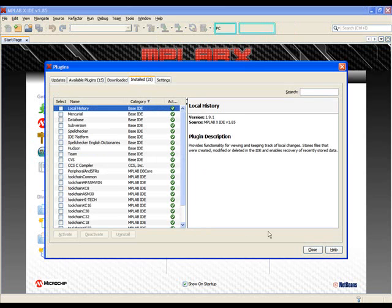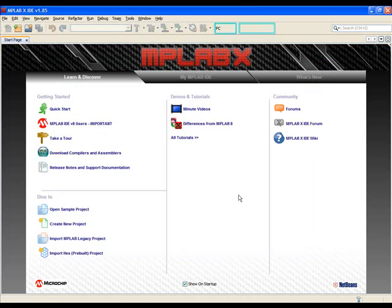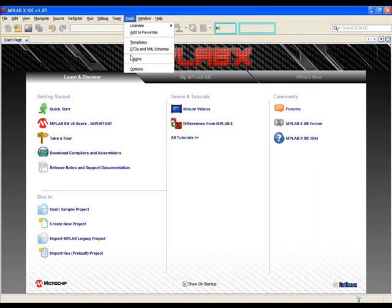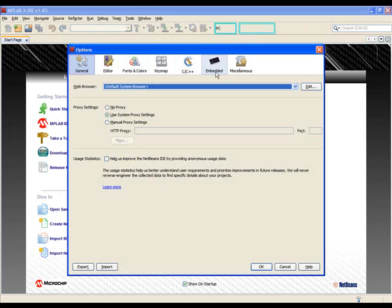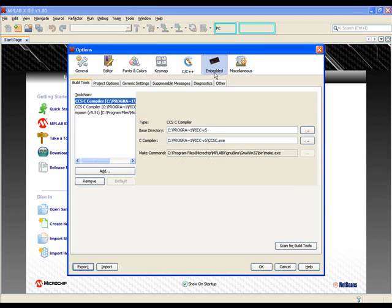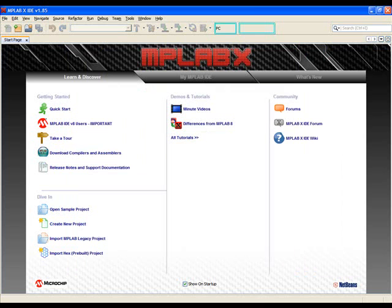Let's verify the plugin sees the CCSC toolchain. Select Tools, then Options, then click the Embedded icon. Find CCSC listed in the toolchain options and click OK.